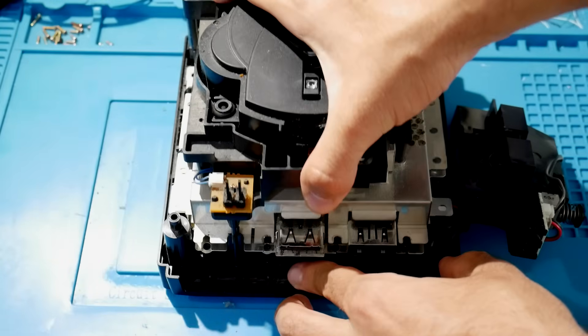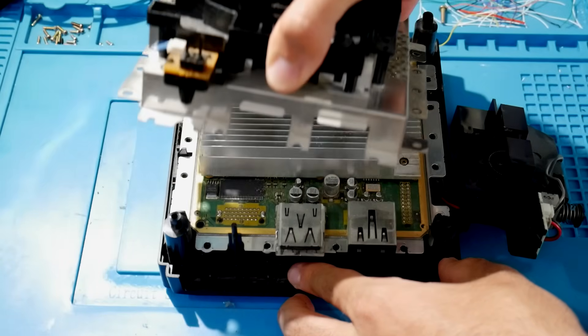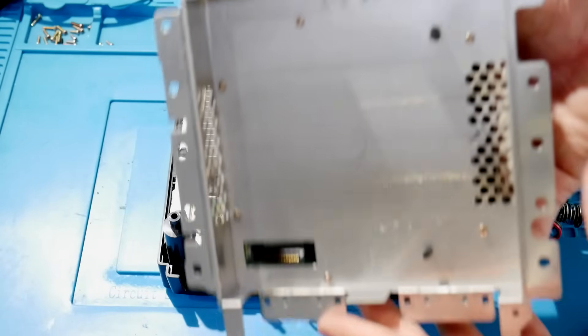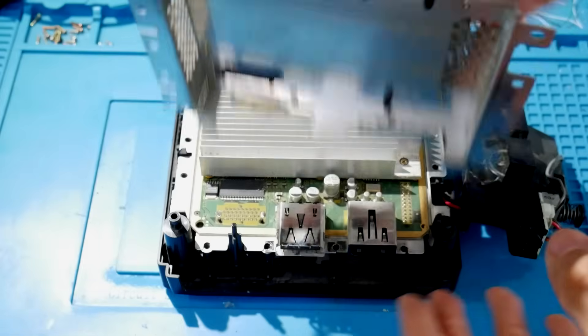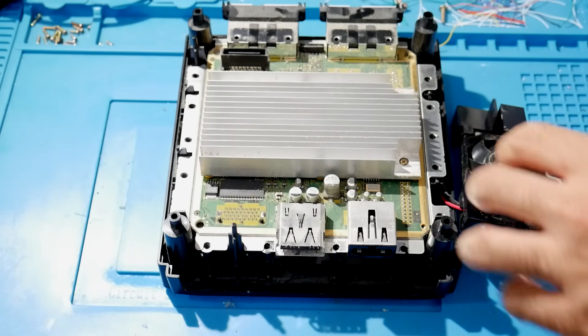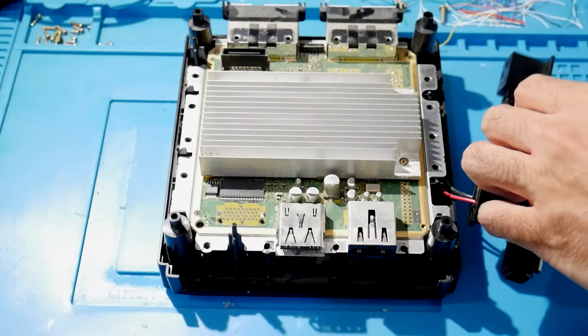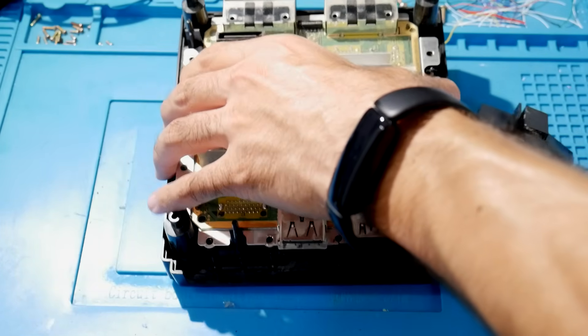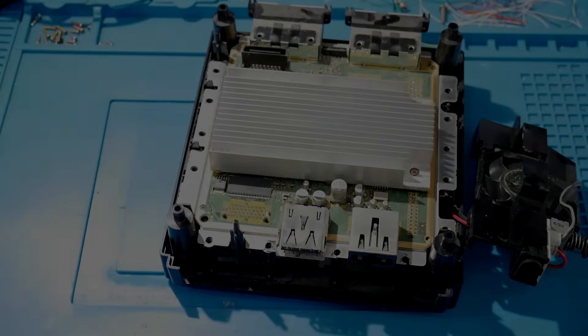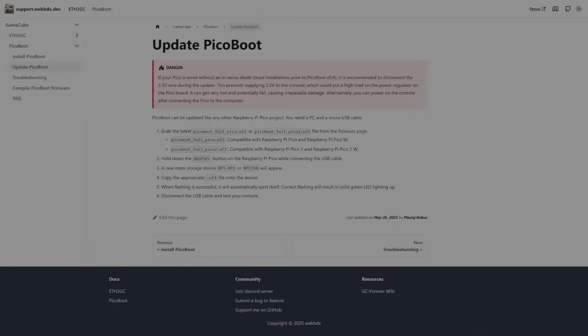Once all the screws have been removed, you can just lift up like that and there you go. The entire shield alongside with the optical drive has been removed. So your GameCube should look a little something like this.